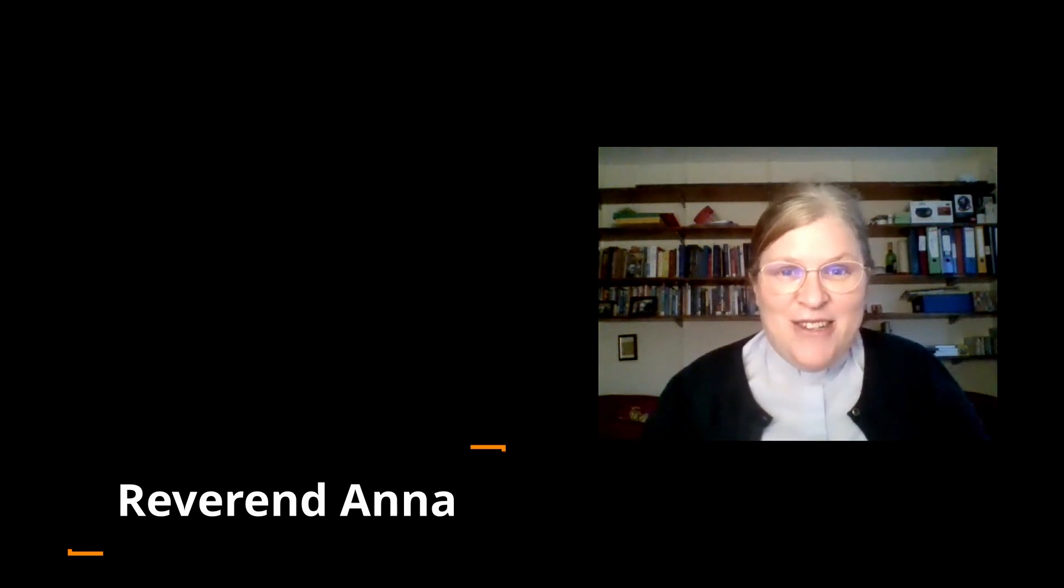Hello children and welcome to our first school assembly of the new term. Here I am in my study recording this for you to watch, and we really hope that you find this interesting and helps you think a bit more about some of the big things in life that it's really good to spend some time thinking about.